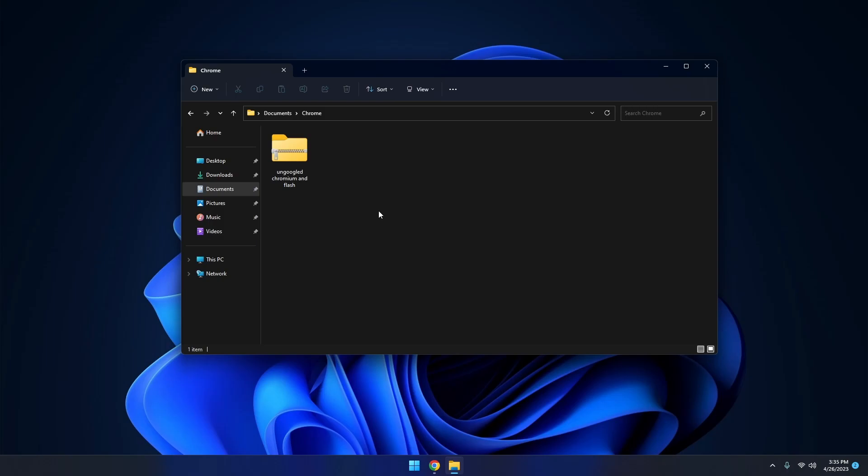Hey everyone, in this video I'm going to show you how to install Chromium to play flash games such as Plasma Burst 2.